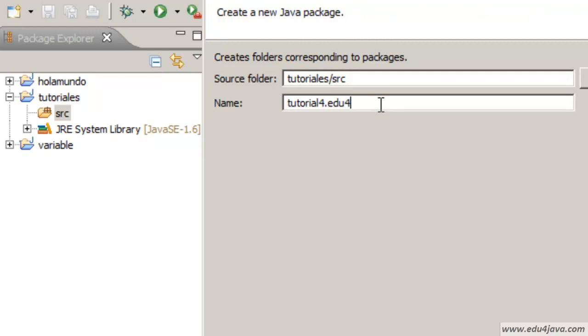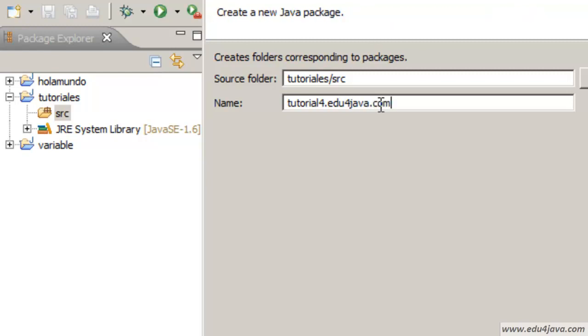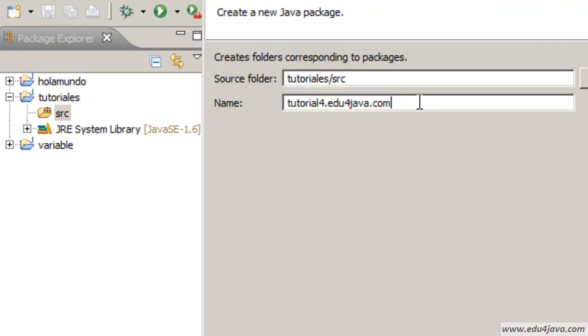In this case we are going to use a package called tutorial4.edu4java.com. Here we can see another characteristic. Packages are normally defined with a lowercase and with words separated with a dot.